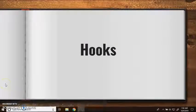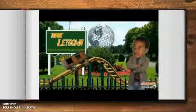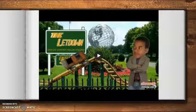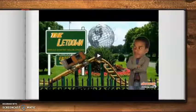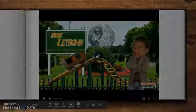Today we are going to talk about hooks — adding hooks into your writing. We're going to let Shmoop explain a little bit of what hooks are, and then I will show you some examples.